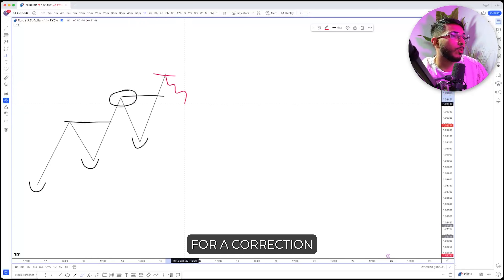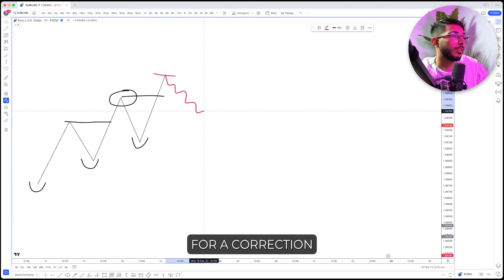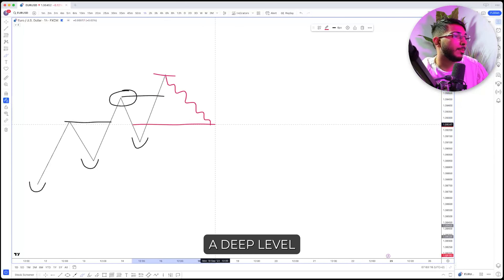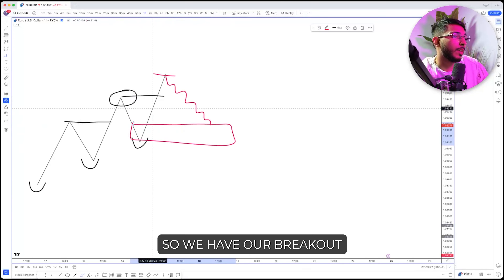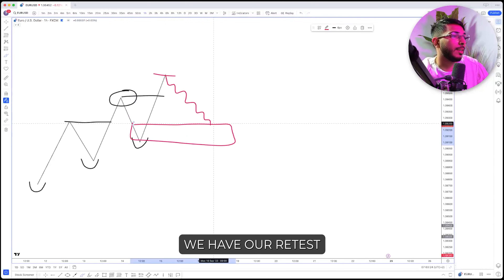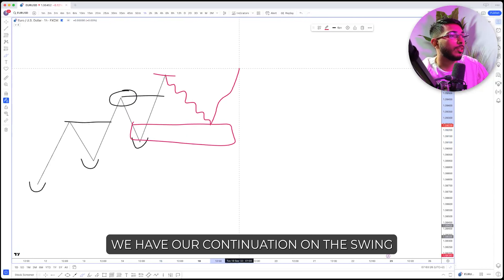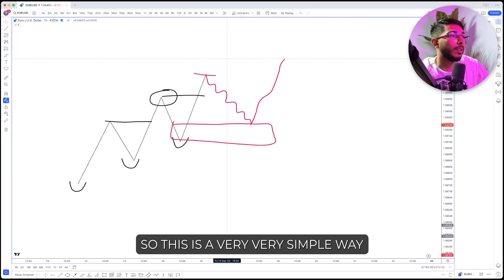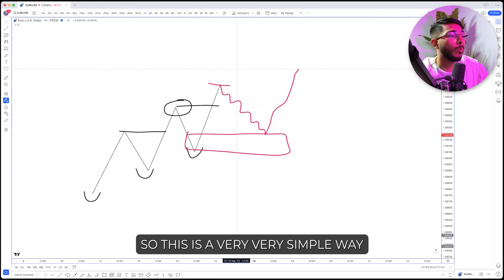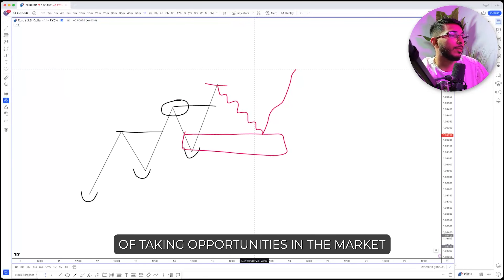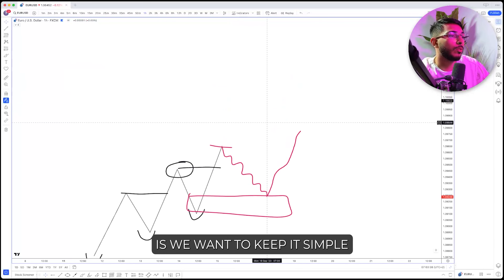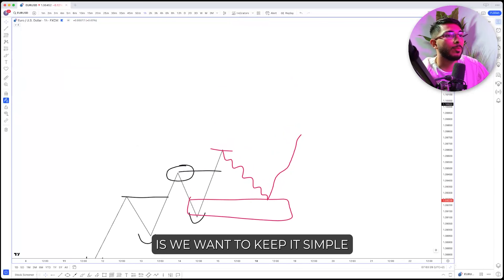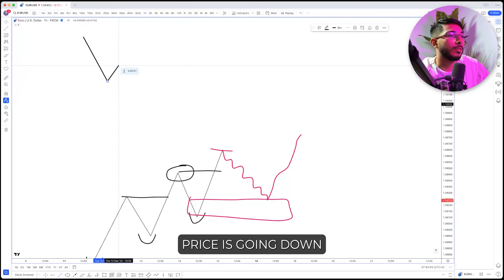Step two is we're going to wait for a correction that retests a deep level off of the previous move. So we have our breakout, we have our retest, and then we have our continuation on the swing. This is a very simple way of taking opportunities in the market. We can add many different confluences to this, but we want to keep it simple. Same thing applies in a downtrending market.